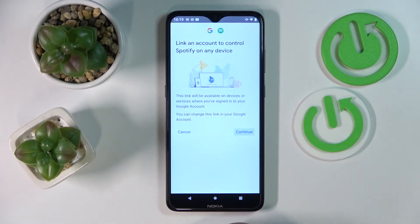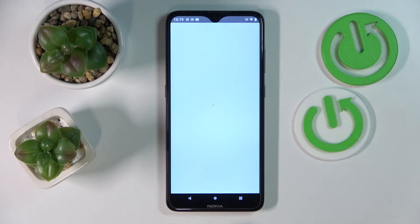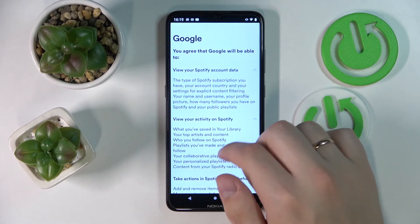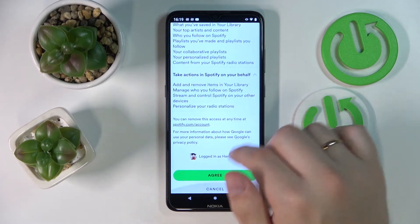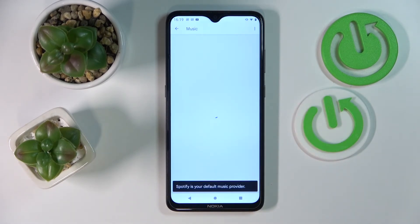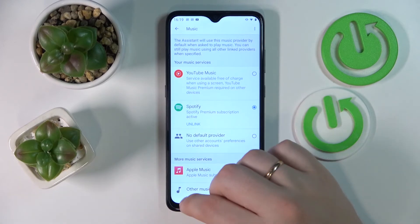Then tap on the Continue button, then Agree and Continue, and then Agree once again. As you can see, we have successfully set Spotify as our default music provider.